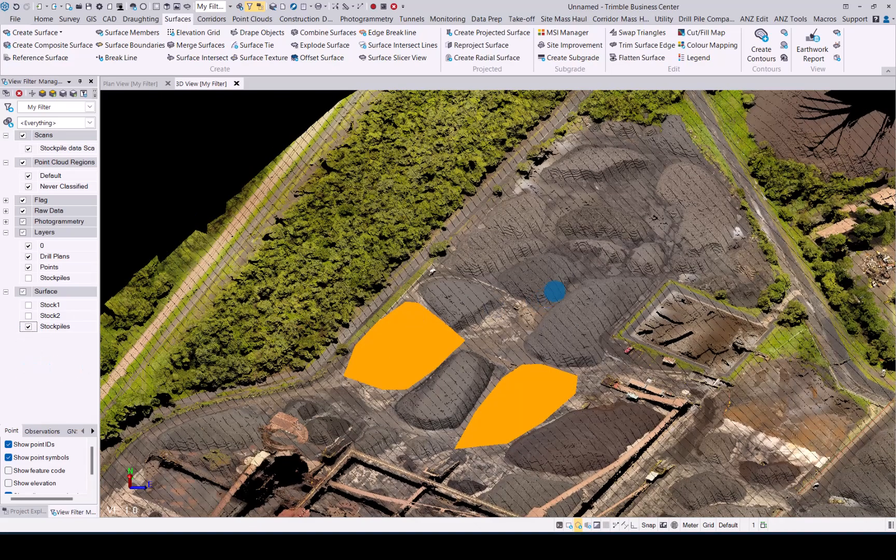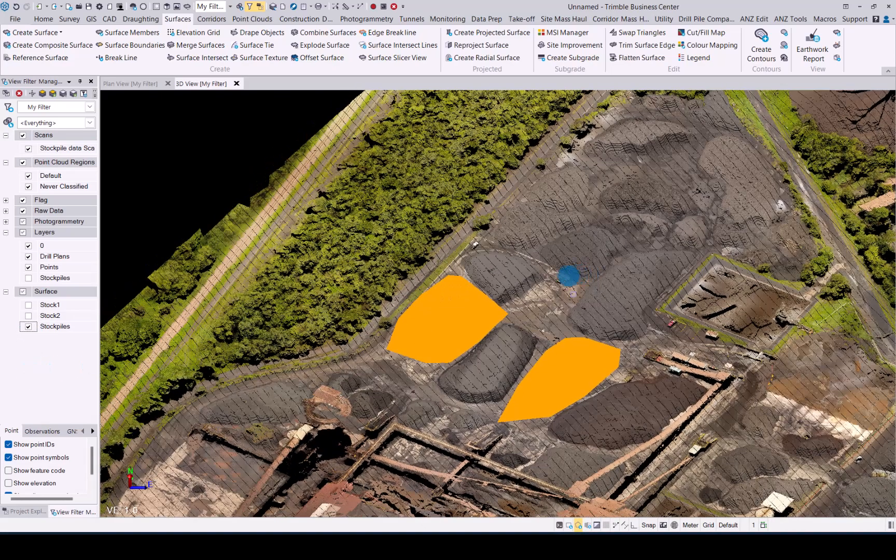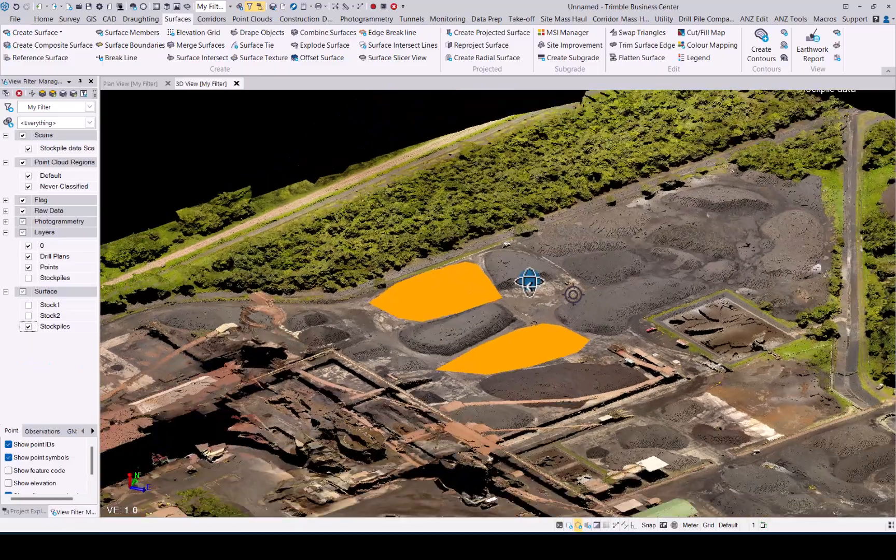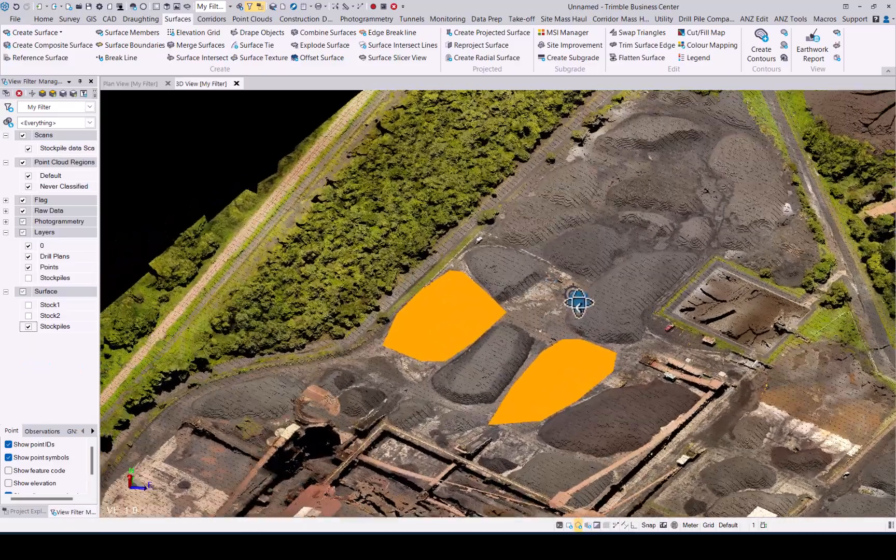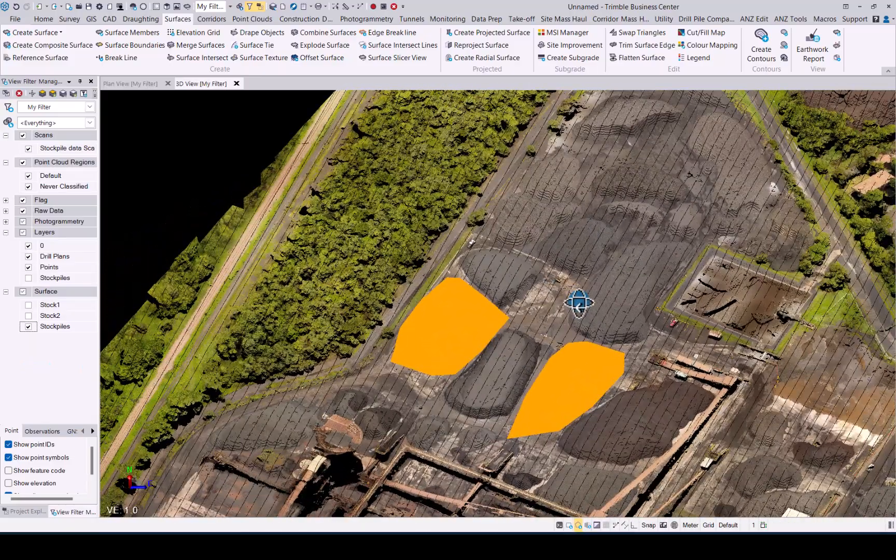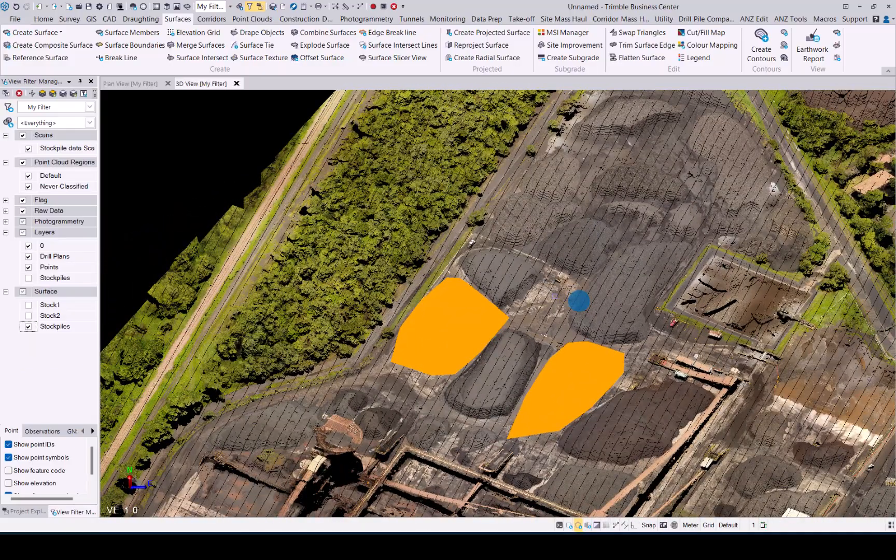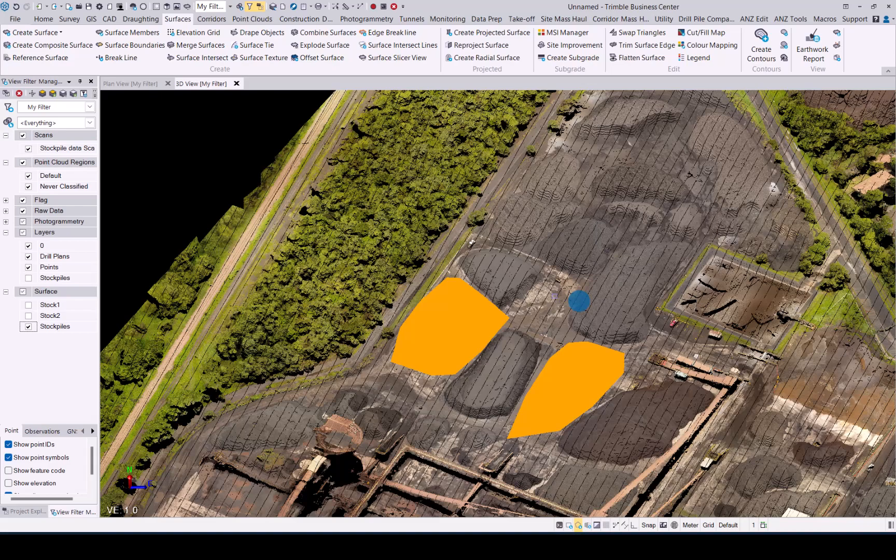And that concludes the combine surfaces command in TBC.